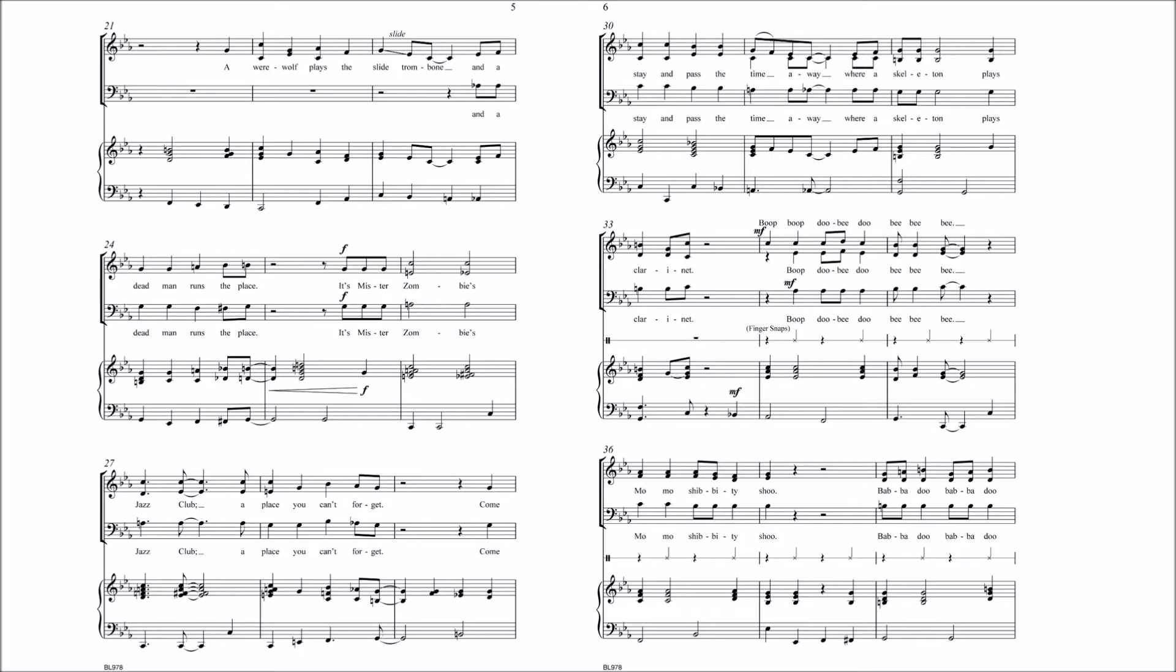It's Mr. Zombie's Jazz Club, a place you can't forget. Come stay and pass the time away, where a skeleton plays clarinet.